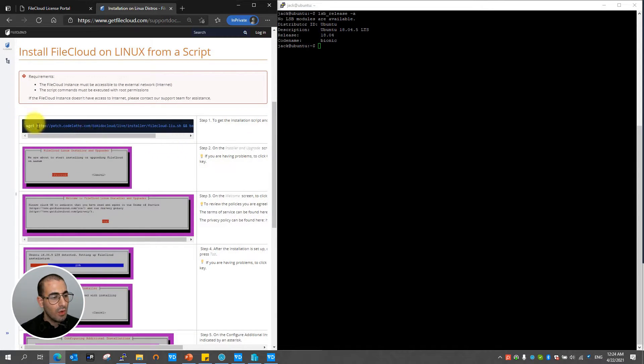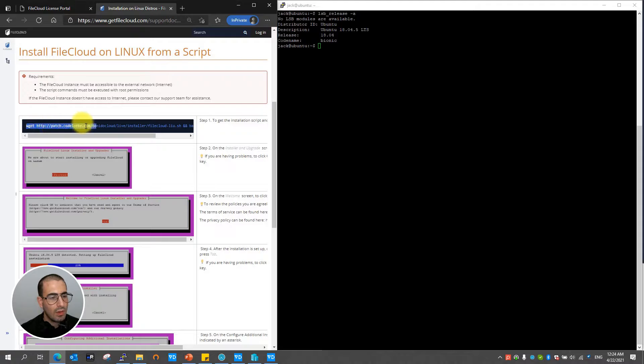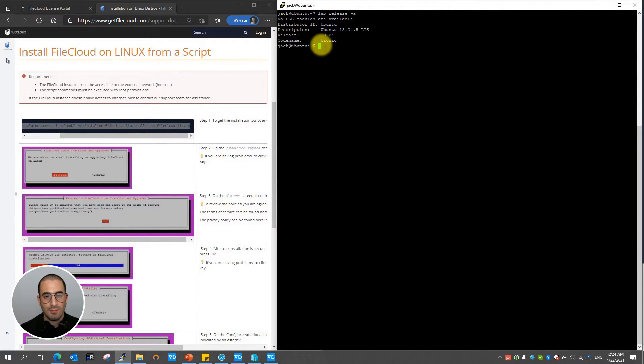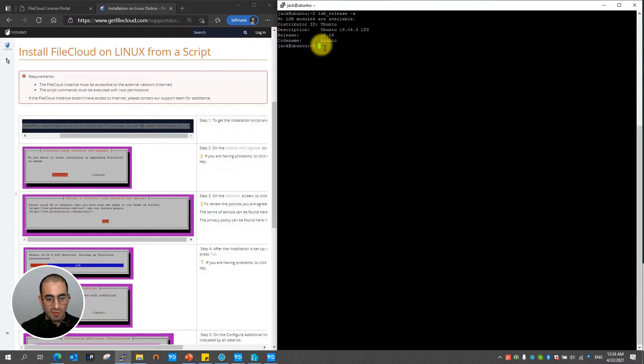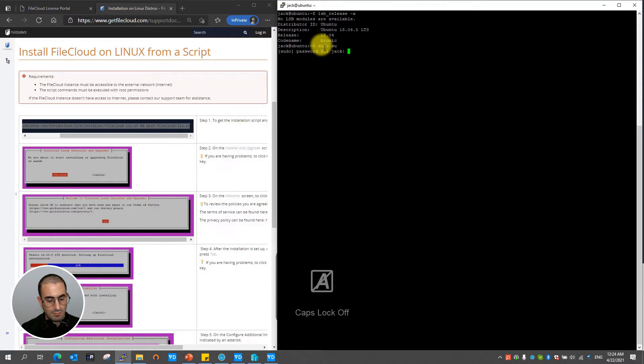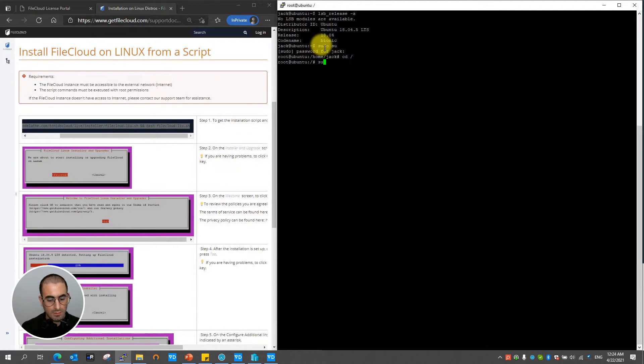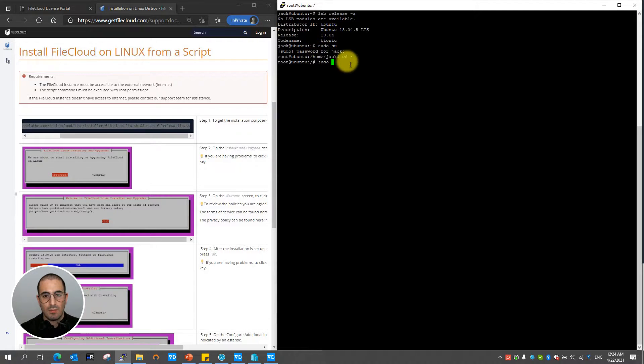For step one all you got to do is just copy the following URL and paste it on your Linux box. Remember that you must run this as root so I'm going to be accessing the root user and paste the script.